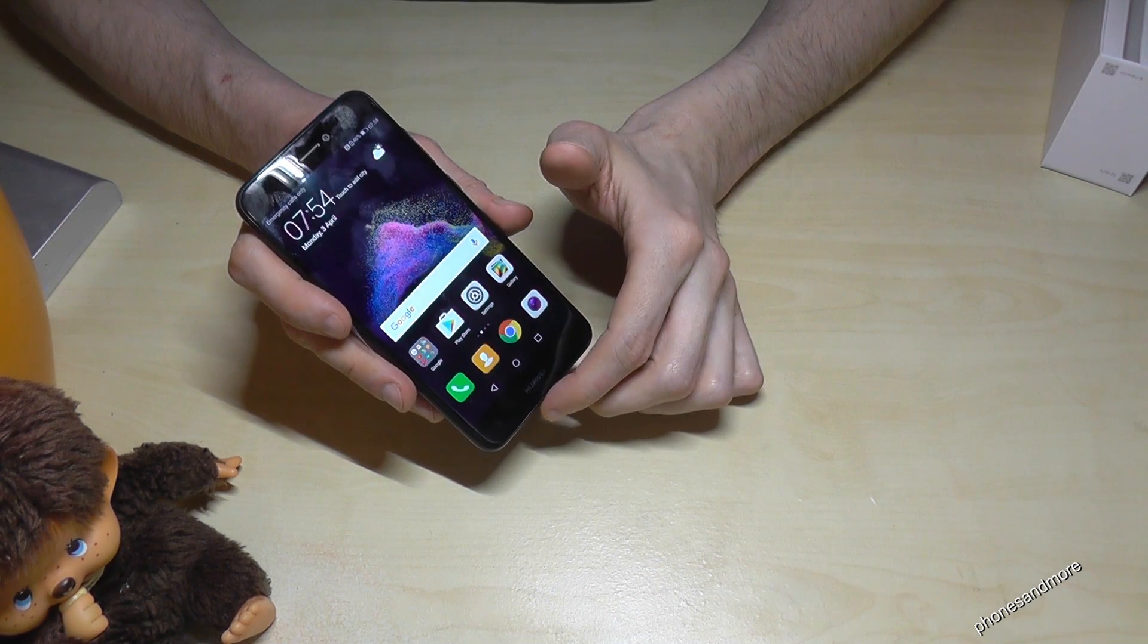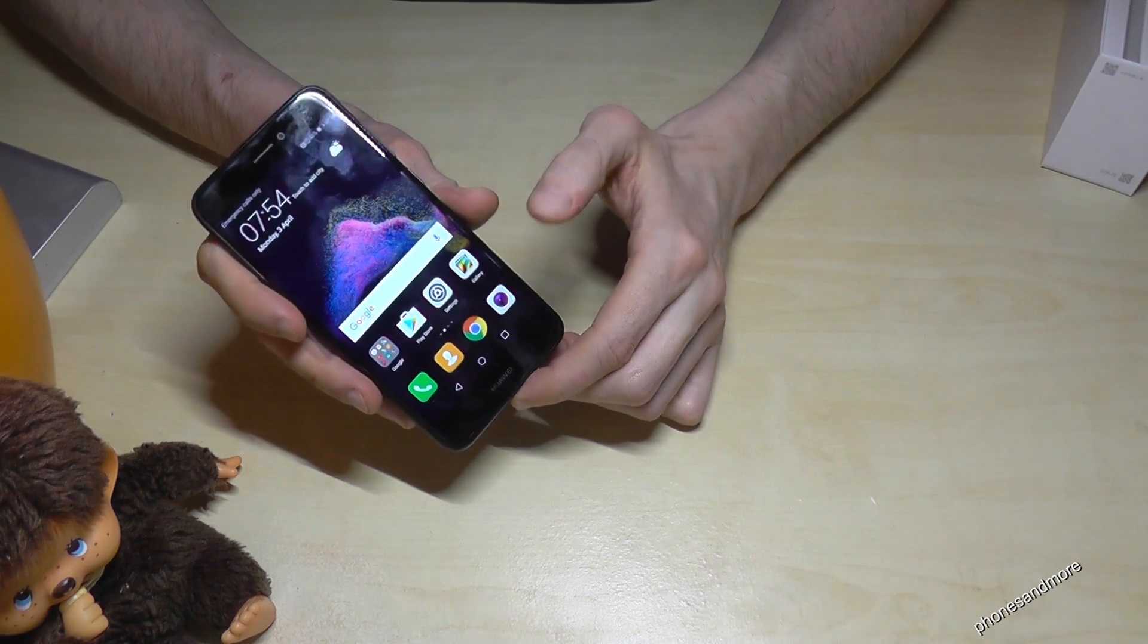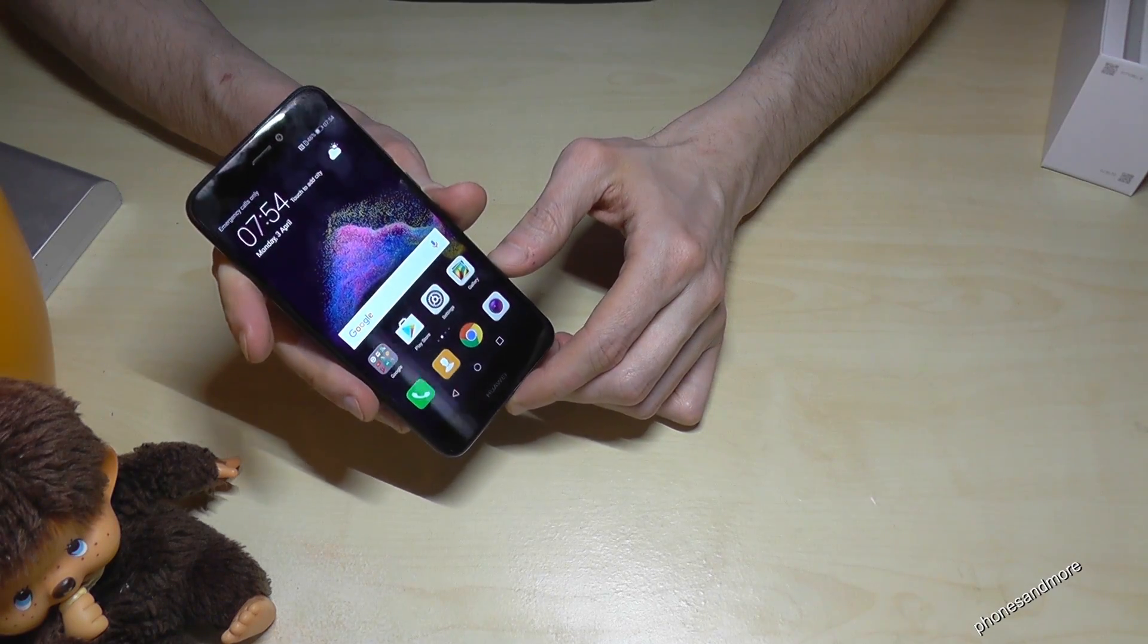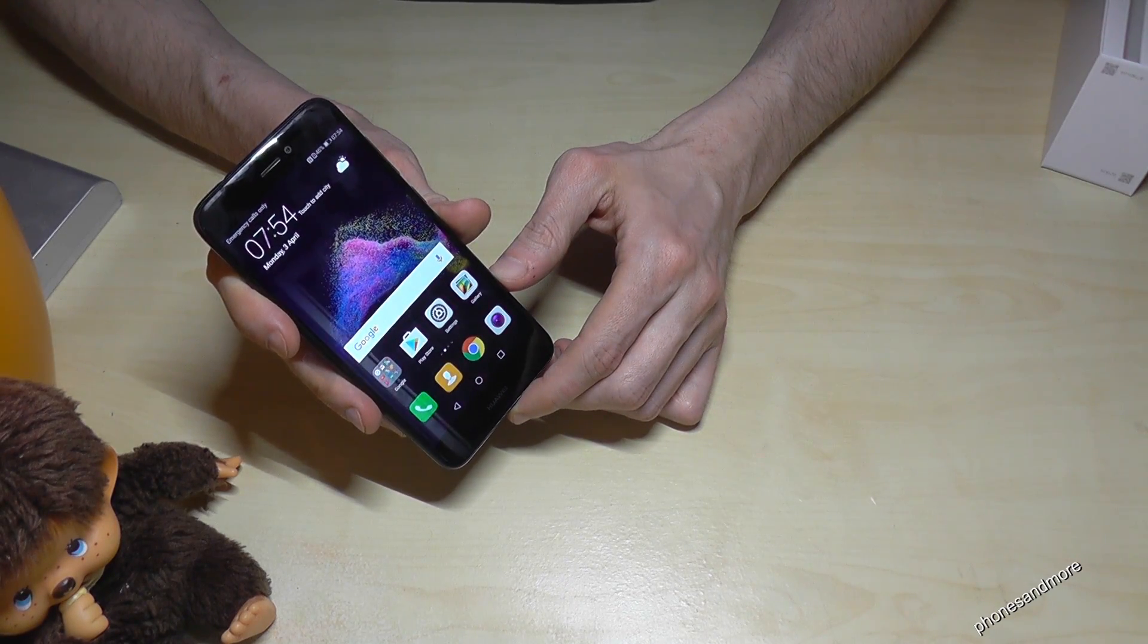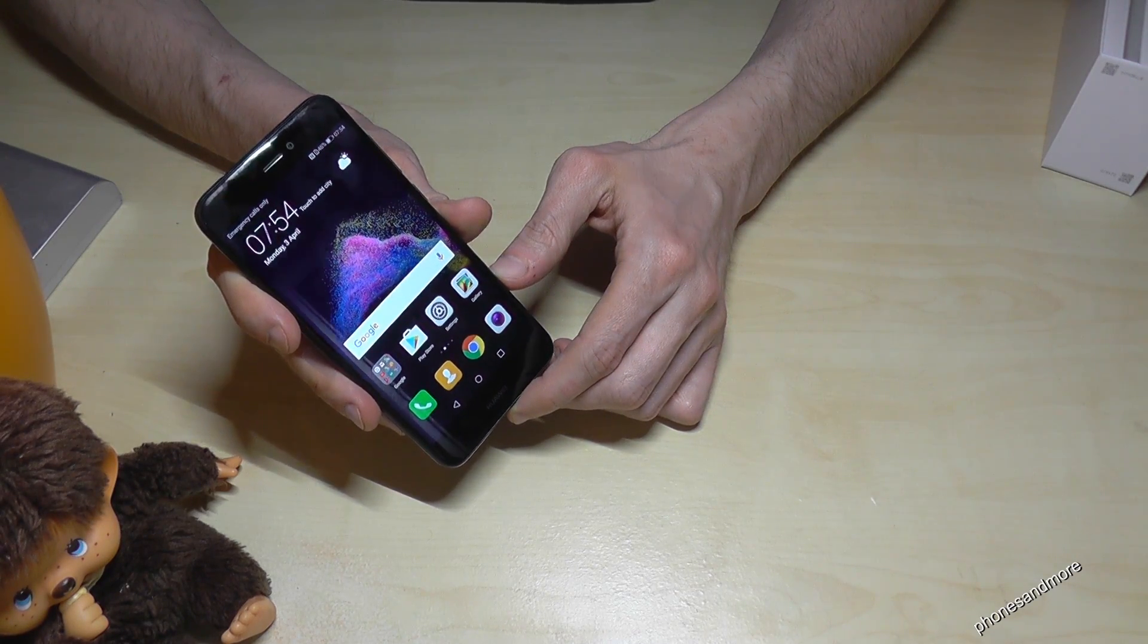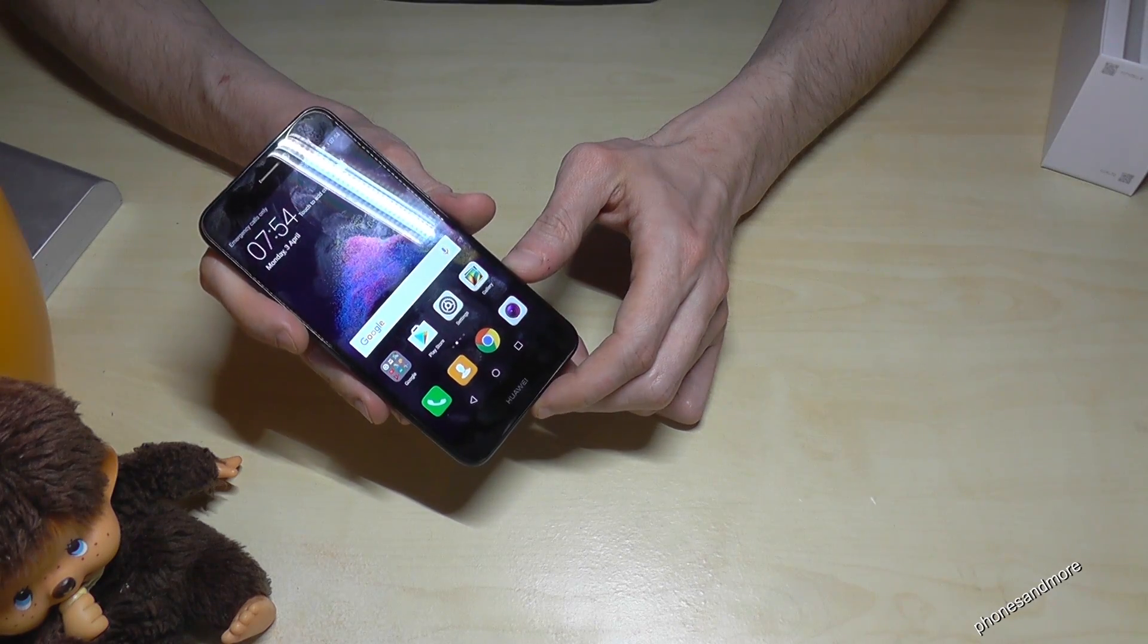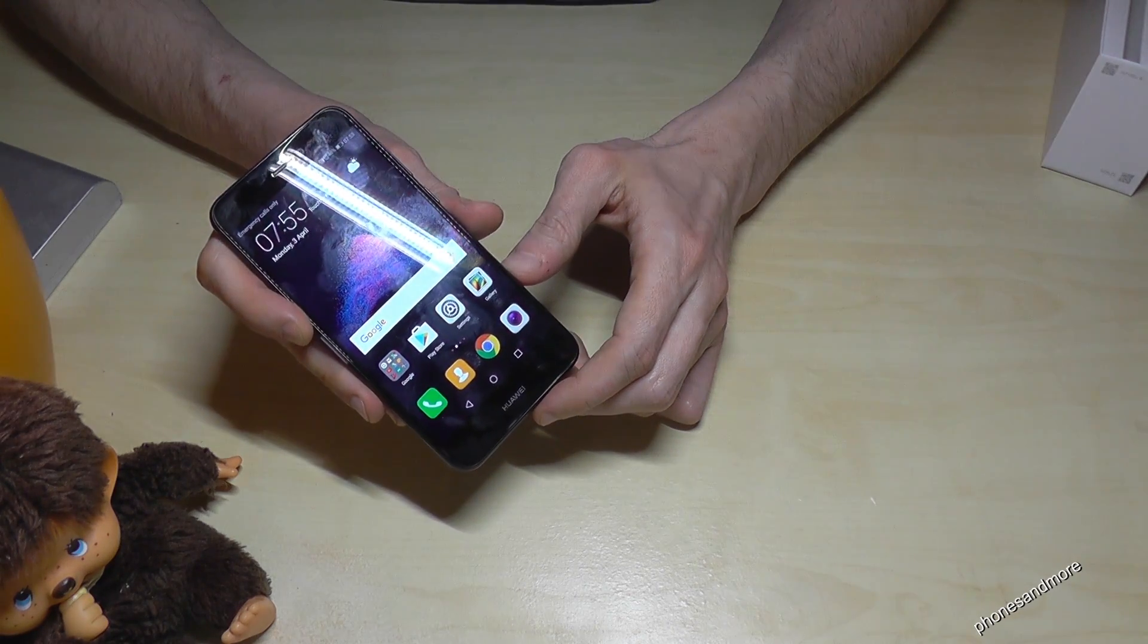Hello everybody! I want to show you with this video how to enable the developer options at the Huawei P8 Lite in the version of 2017.